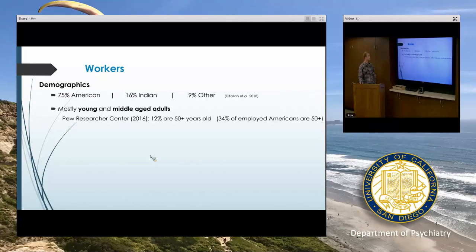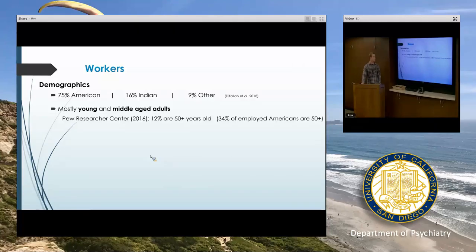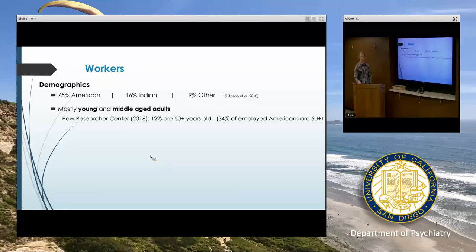As we might expect, most people are young or middle-aged — you do need some technological know-how to use something like this or even hear about it. Most people are relatively young, but I'm interested in geriatrics, and about 12% of people on MTurk are 50 years of age or older, so we could also study older adults.